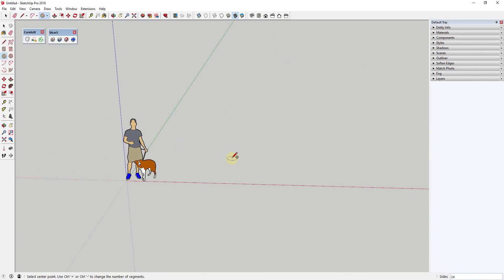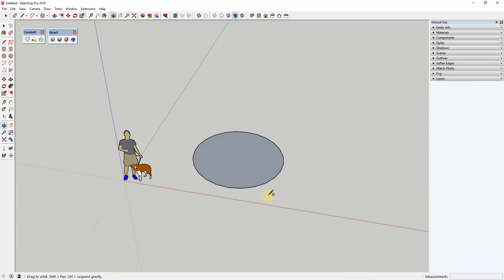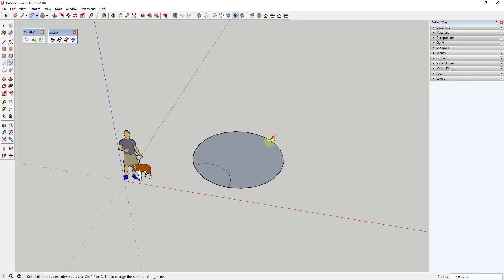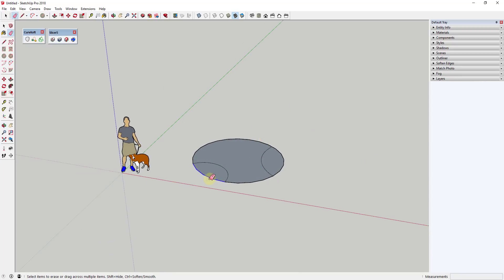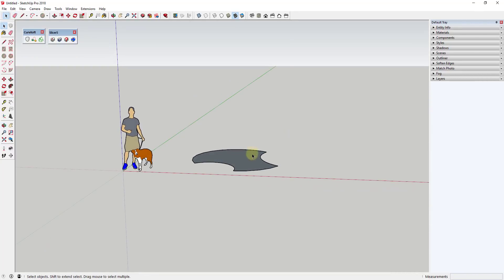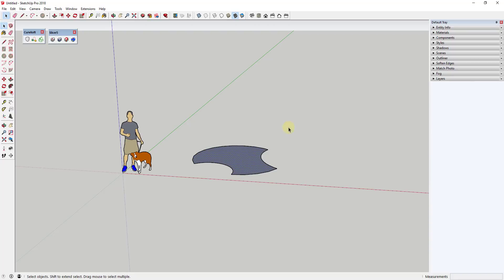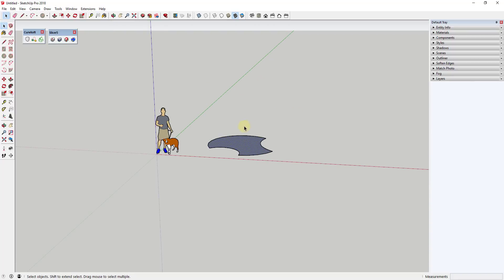The first thing we're gonna do is draw a circle — just tap the C key and draw a circle. It doesn't really matter what size it is. Then we're gonna draw one or two arcs along the circle. Again, it doesn't really matter how big they are; this is basically gonna make up our shape. Then I'm gonna erase out those segments, so tap the E key to activate the eraser and drag across those.